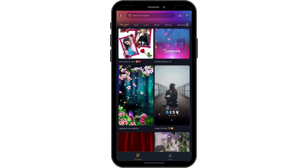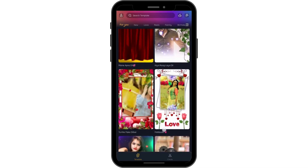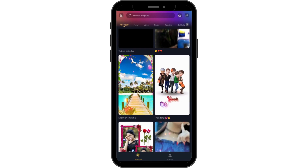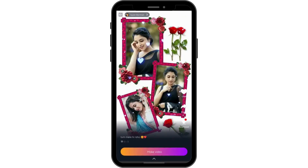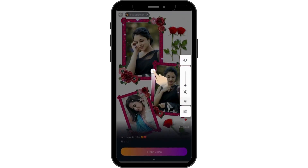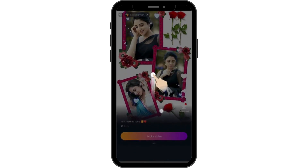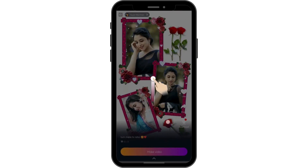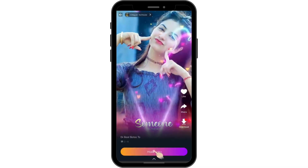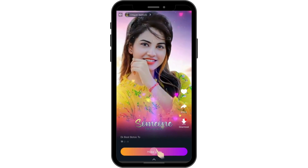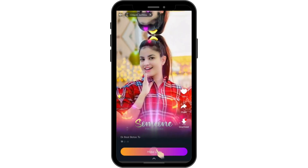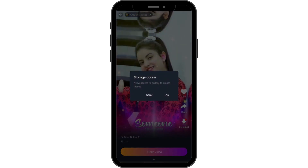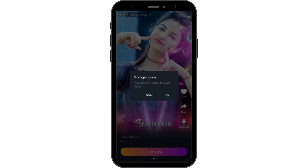You can simply choose any template you would like — for example, I'll be choosing this random template. If you don't like a template, you can simply swipe up and you will get other templates. For the new template, tap on 'Make Video' which is at the bottom of your screen. Here you have to allow access — tap on OK.